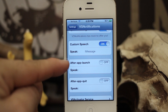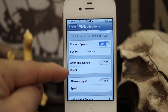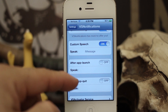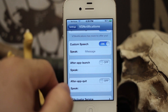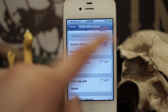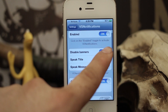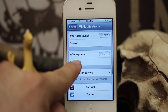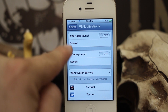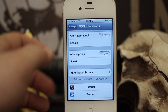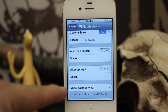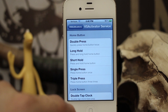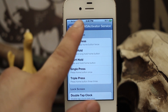We can also set it up to speak custom phrases after the app launches or quits by tapping on it from the banner. That only works if you have it enabled, but if you launch or quit the app, it'll read either of those custom phrases that you've filled in. We also have Activator methods down here at the bottom, which you can set up.